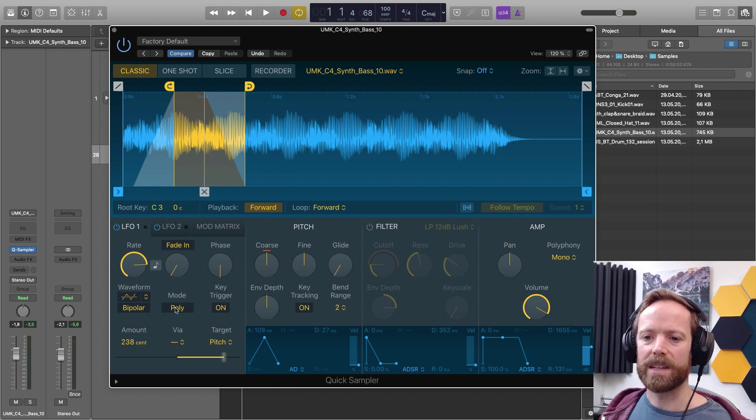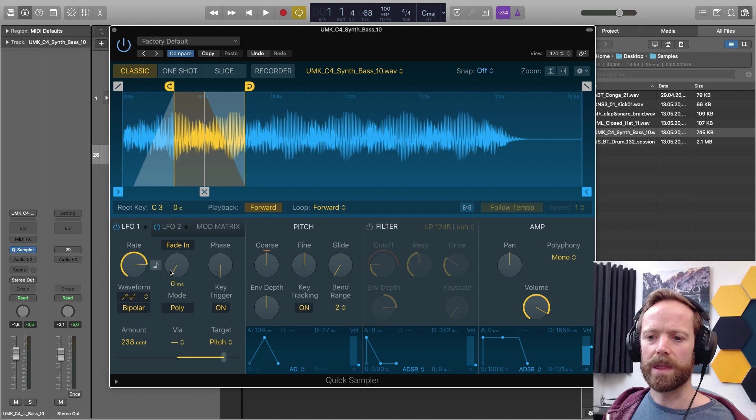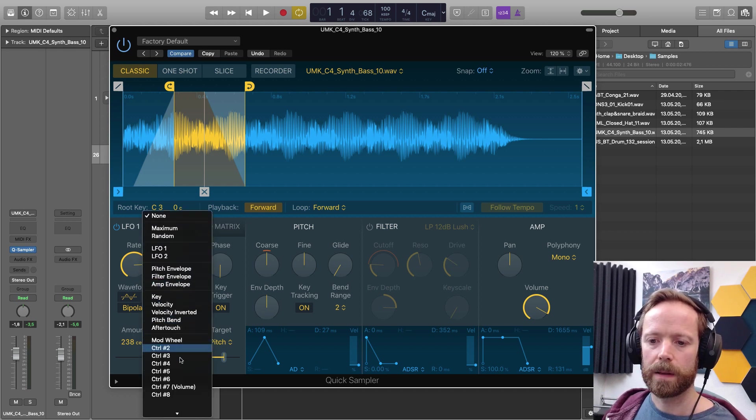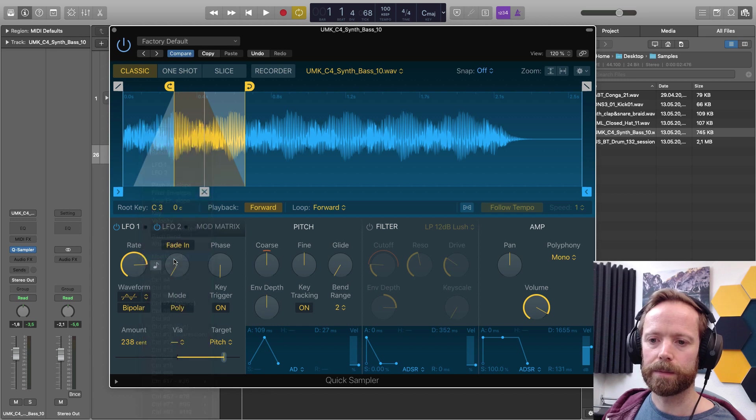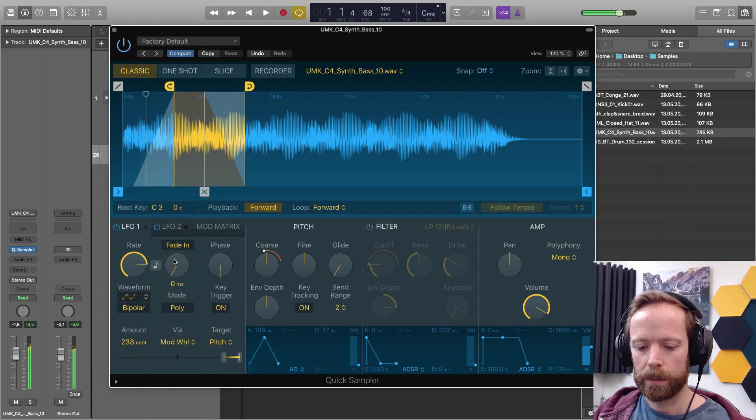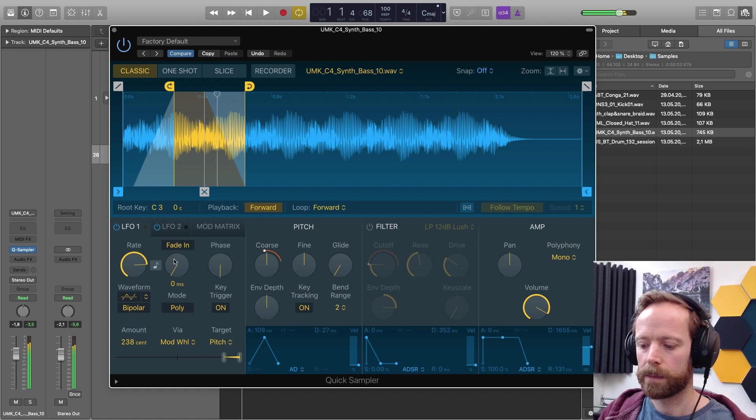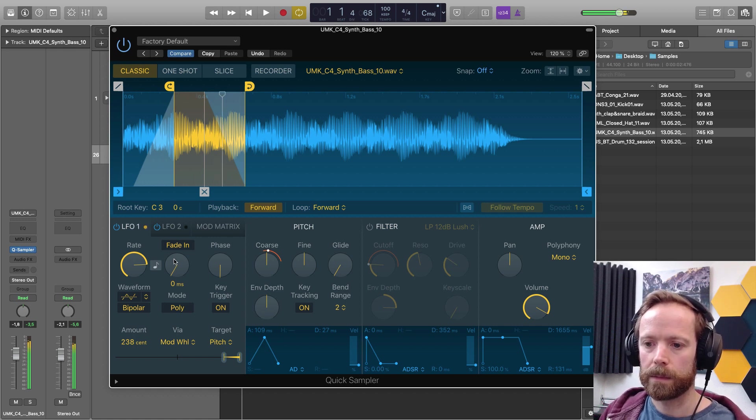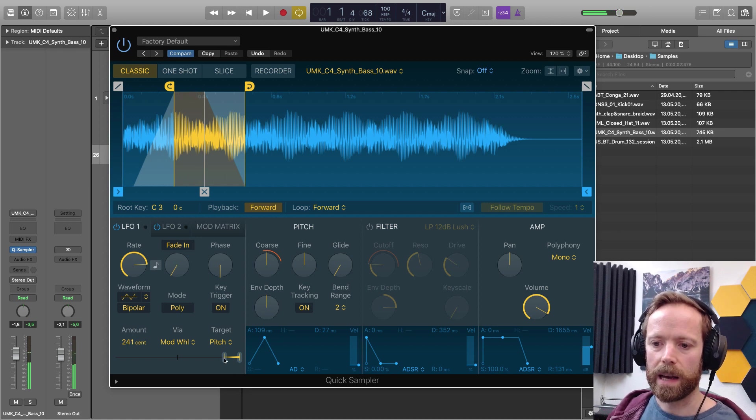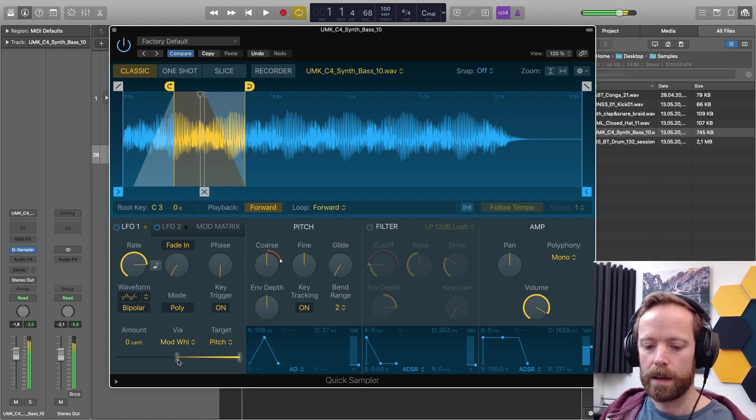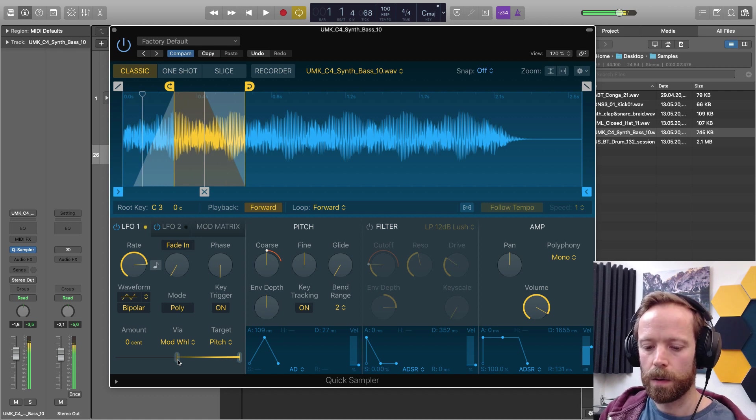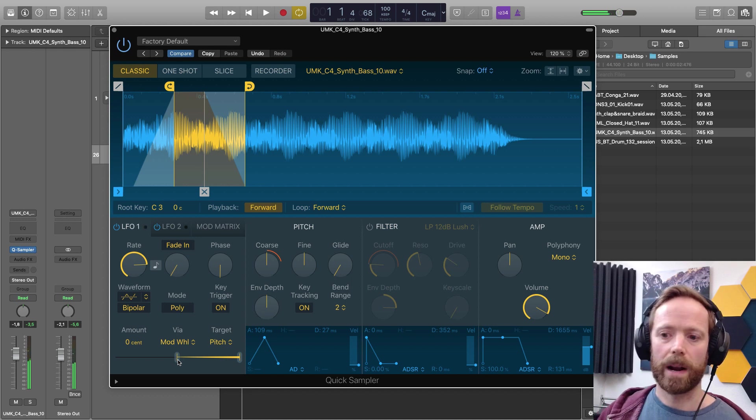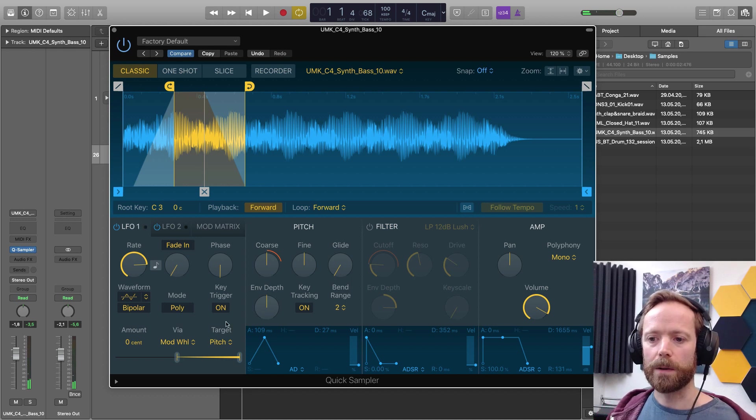And if I wanted to have this LFO come in and out with the mod wheel, then I can just use the via option here. Find our mod wheel. And yeah, you can set a range there. So yeah, that's me just cranking the mod wheel up whilst I'm holding notes.